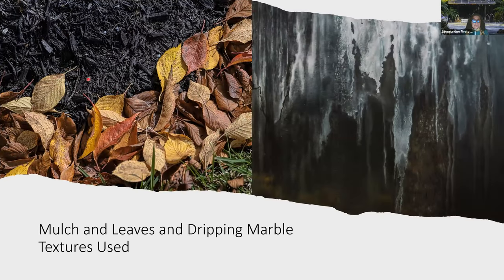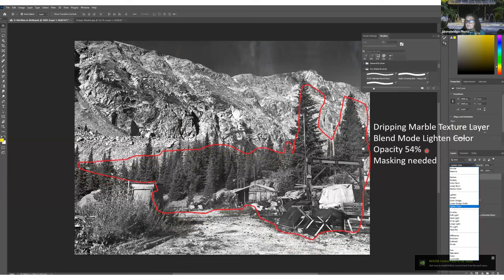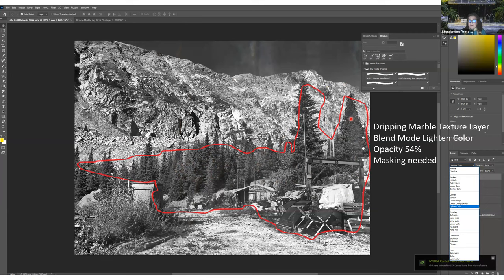I used two textures — dripping marble and my own leaves and mulch photo. For the first layer — dripping marble texture — I used lighter color blending mode at 54% opacity. I needed masking because the marble dripping down here was showing in the trees and I didn't want that.